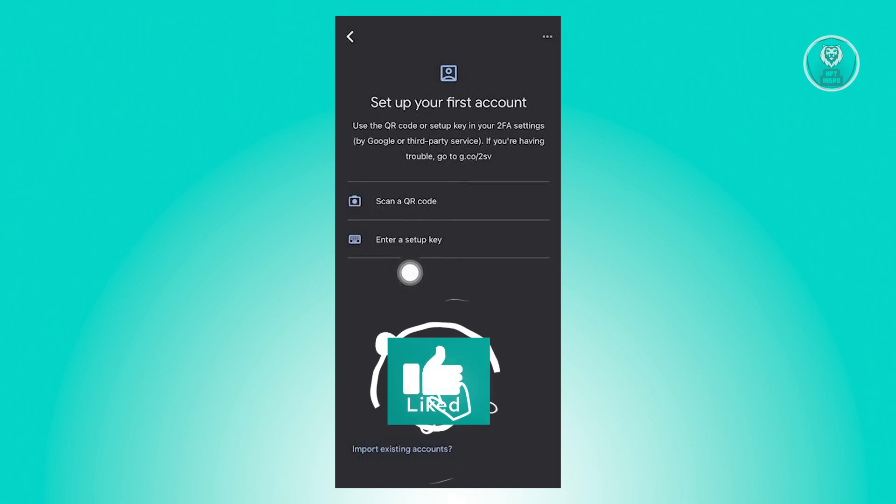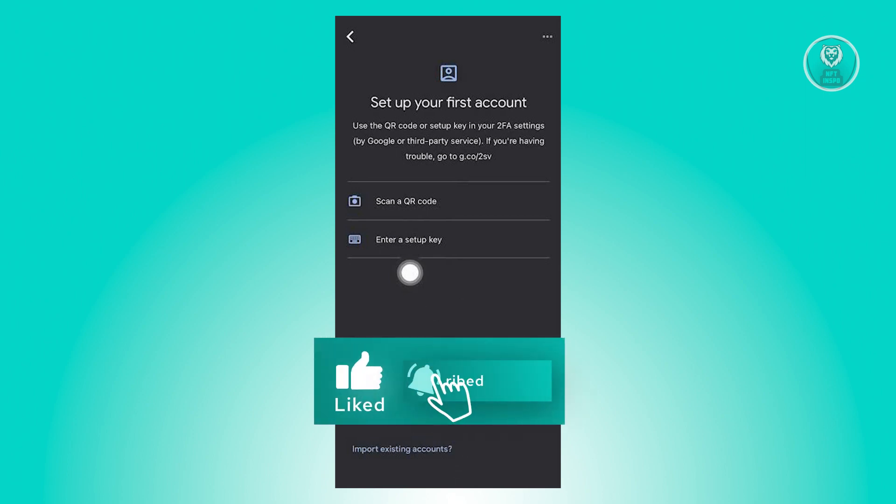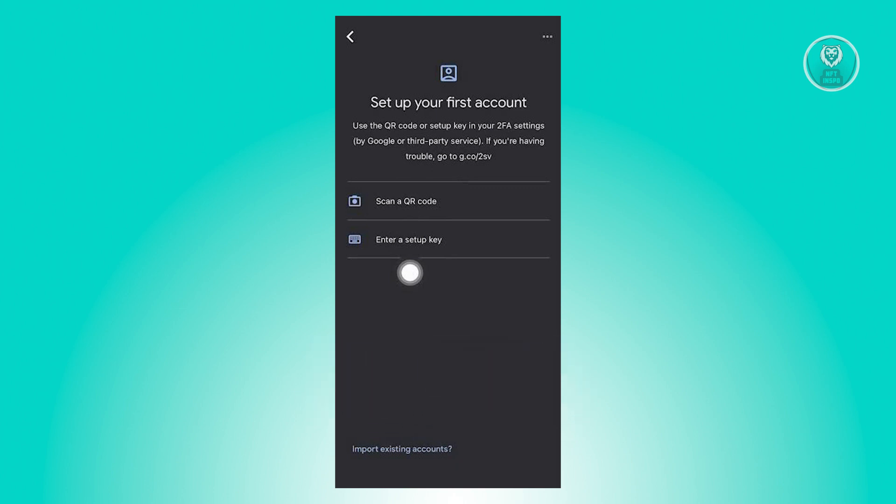Now we all know two-factor authentication is something really important for some apps, like for example, managing your crypto or just generally managing or securing your account. Just choose the appropriate option here. So if you want to use QR code, make sure to have a QR code. If you want to use a setup key, make sure to choose a setup key.